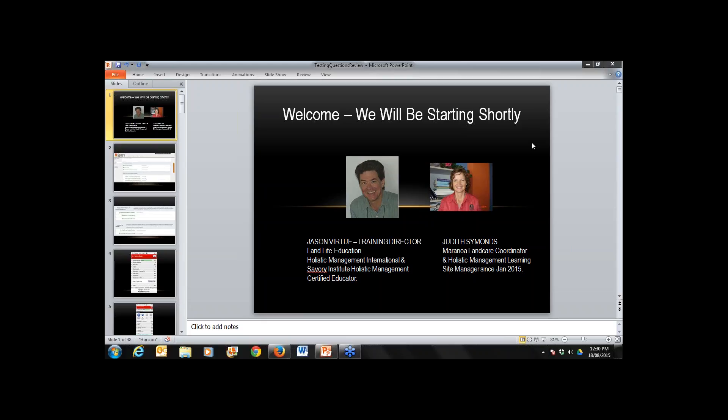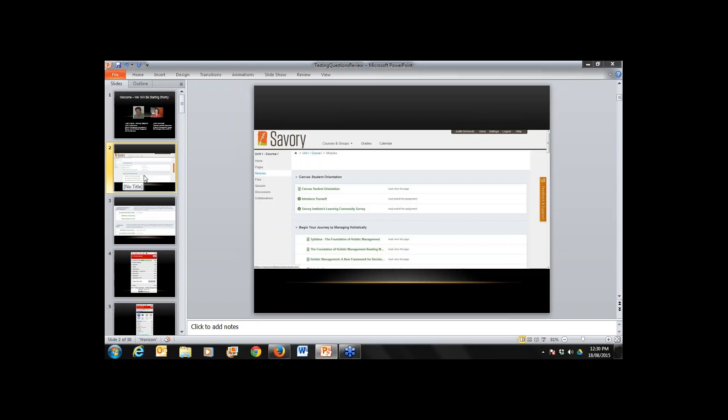Good afternoon and welcome to a Holistic Management lunch hour. Today we have with us Jason Virtue. Good afternoon Jason. Hi Judith, how are you going? Very well, thank you.